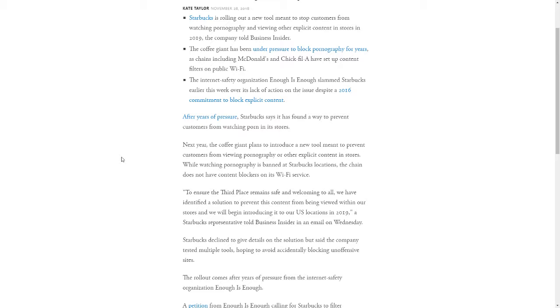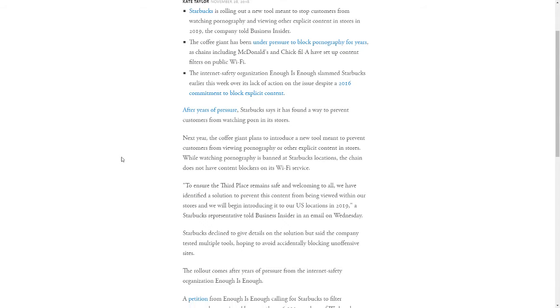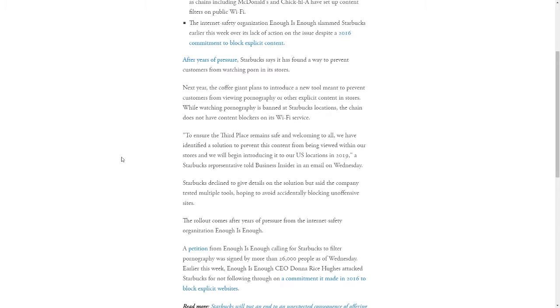Next year, 2019, the coffee giant plans to introduce a new tool meant to prevent customers from viewing pornography or other explicit content in stores. While watching pornography is banned at Starbucks locations on paper, the chain does not have content blockers on its Wi-Fi service.